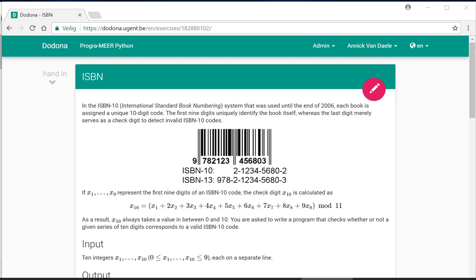In this video, we intend to solve and submit the ISBN exercise from the second series as an example of conditional statements. We will start from the solution of the ISBN exercise in series 1.